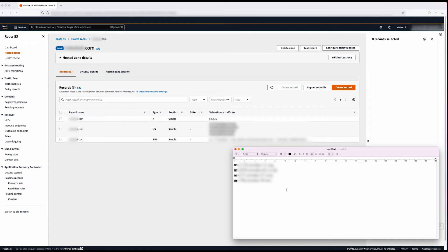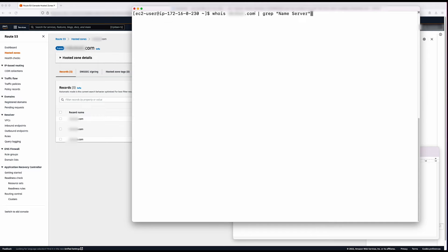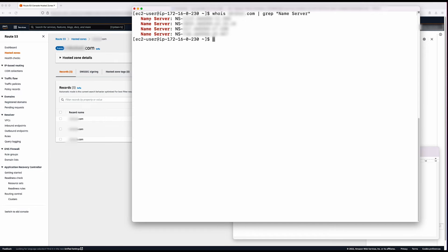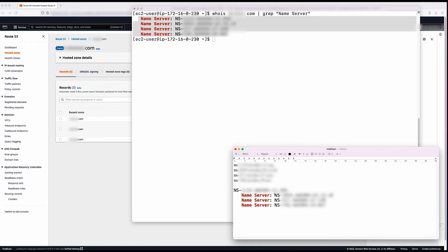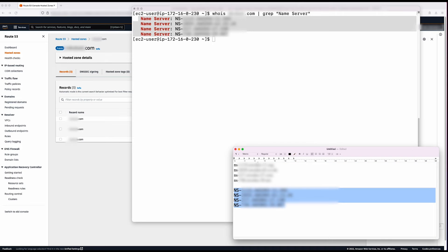Search for your website's domain name using your preferred Whois utility. For this demonstration, I will use the Whois utility installed on my system. I added grep to the command just to filter for the name servers. In my case, the name servers for my domain configured at the registrar end are the same as the ones configured at the public hosted zone side. If the name server records do not match and your domain registrar is Route 53, follow these steps.